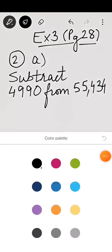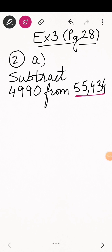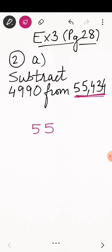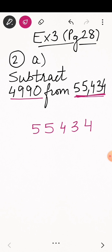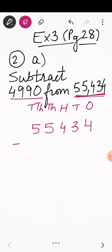Let's see how to write this. 55,434 is your minuend, so we will write this number first. Now, 4,990 is your subtrahend and it is a four-digit number. Let's write the place value labels on top for convenience: ten-thousands, thousands, hundreds, tens, and ones. Then write 4,990 aligned under thousands, hundreds, tens, and ones place.